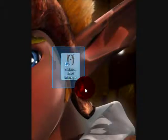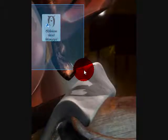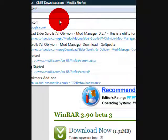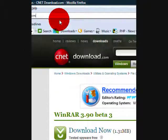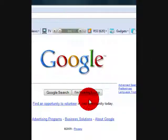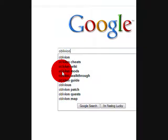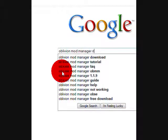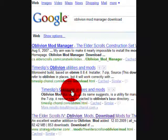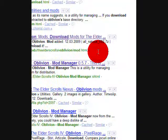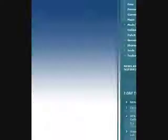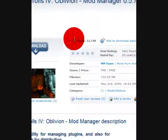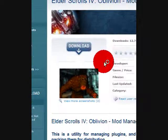Now you want to get Oblivion Mod Manager. Now go to Google again. Now type in Oblivion Mod Manager Download. This will also be in the WinRAR and Oblivion Mod Manager links in the description. You guys don't have to actually Google it.